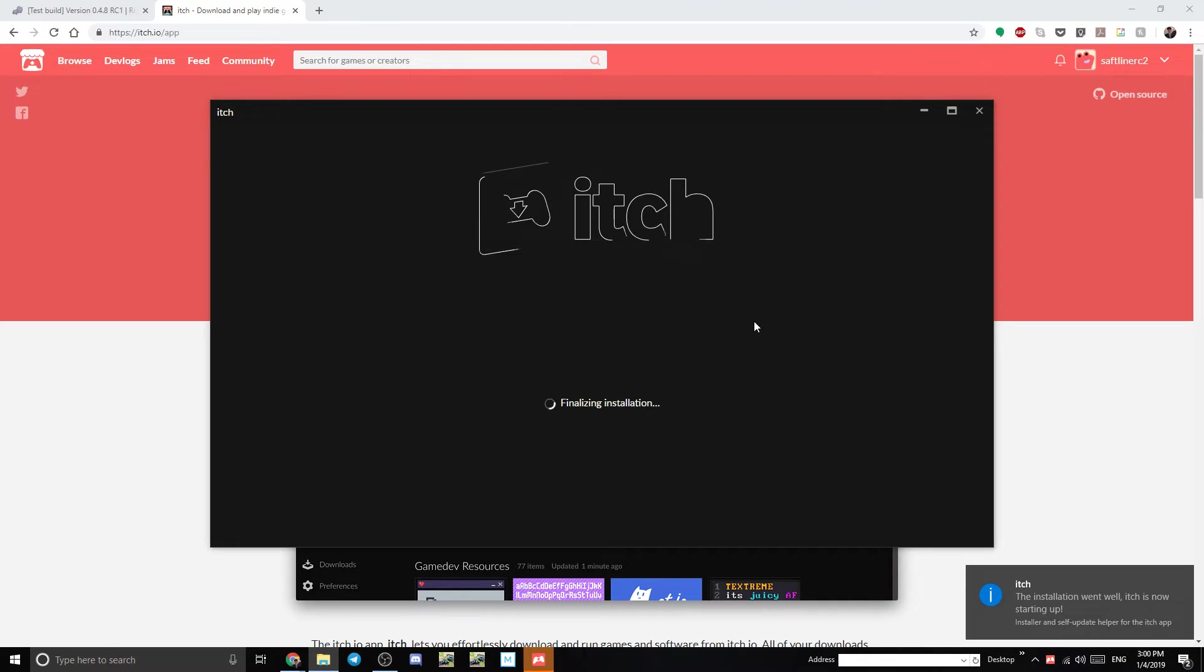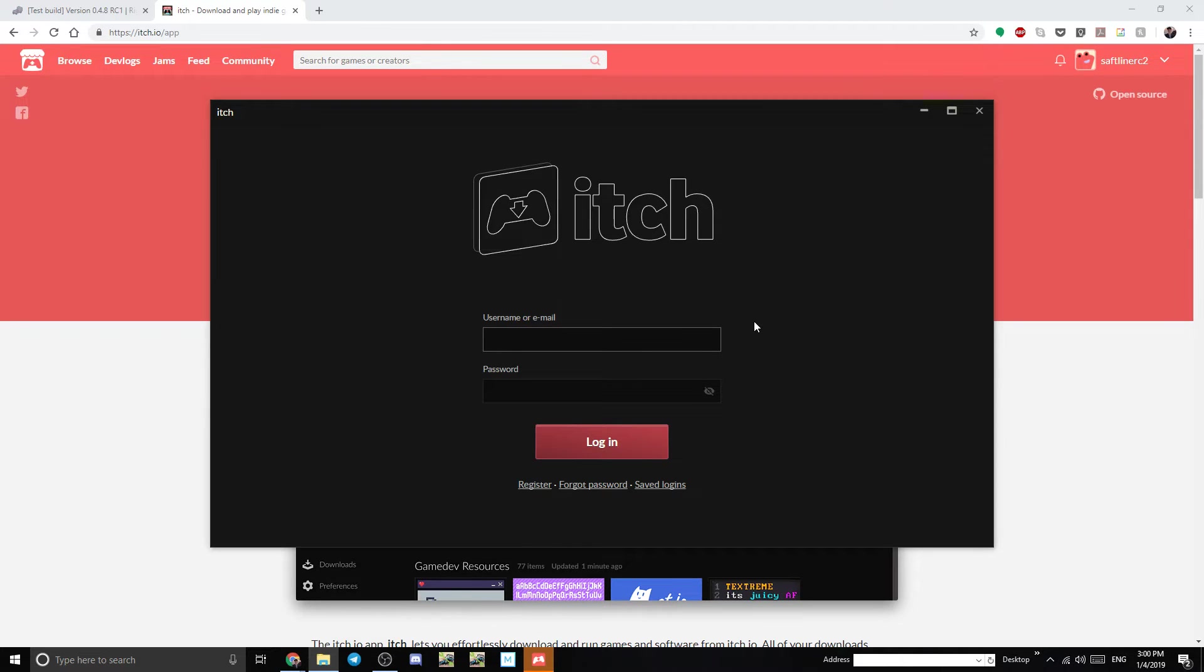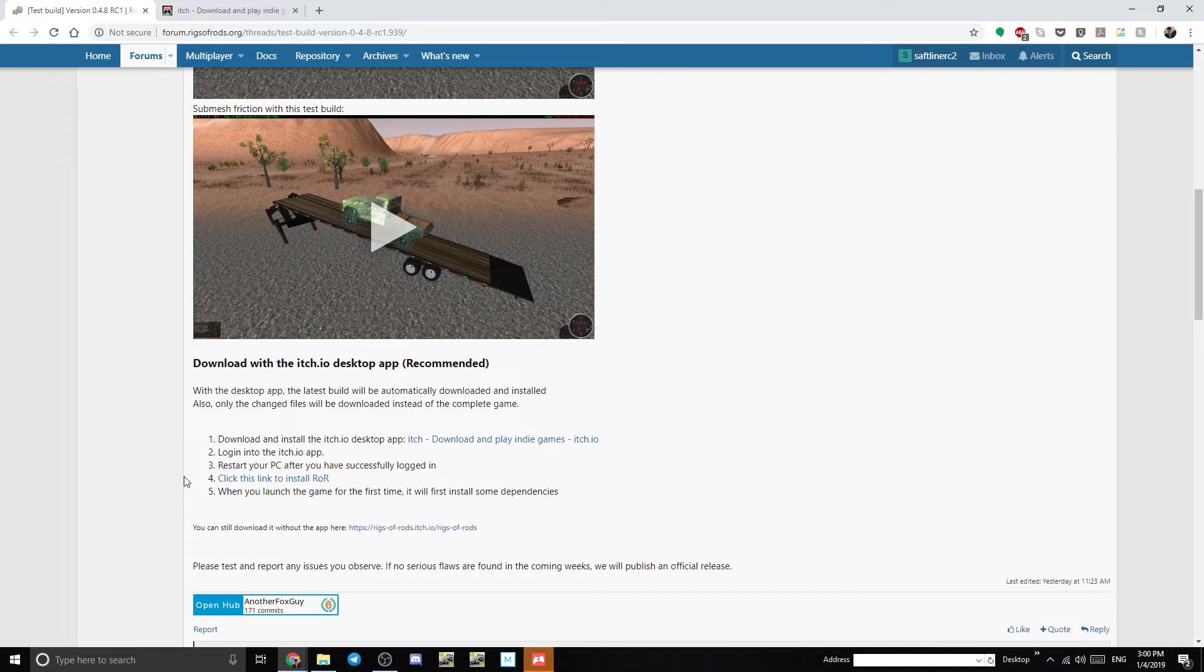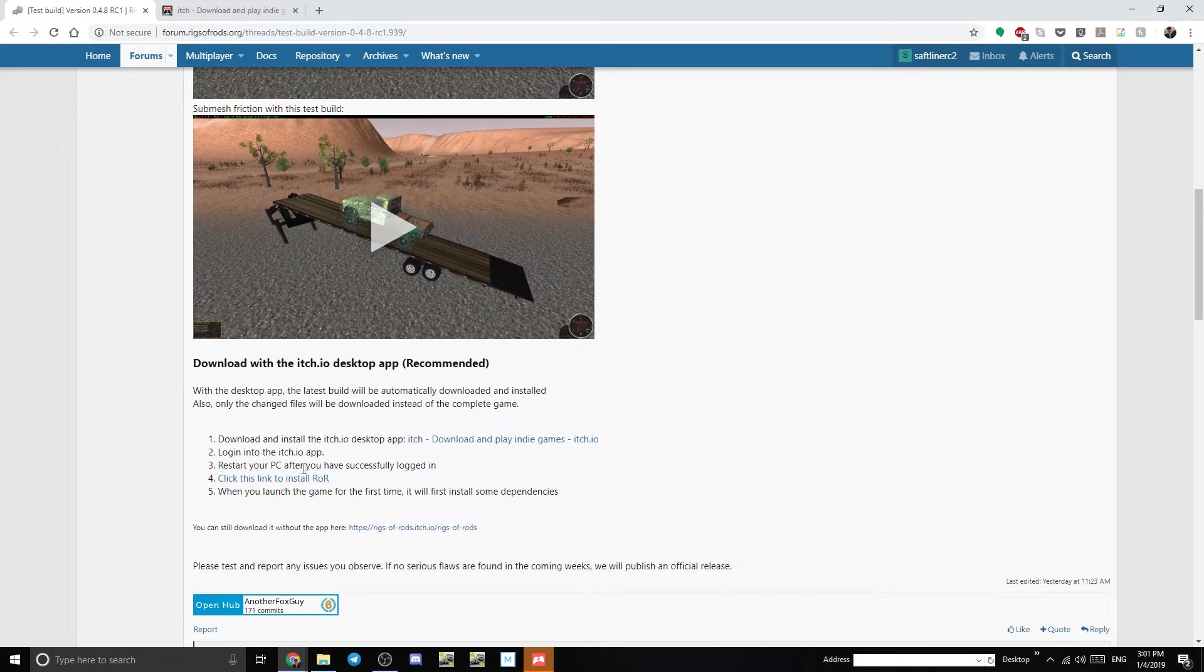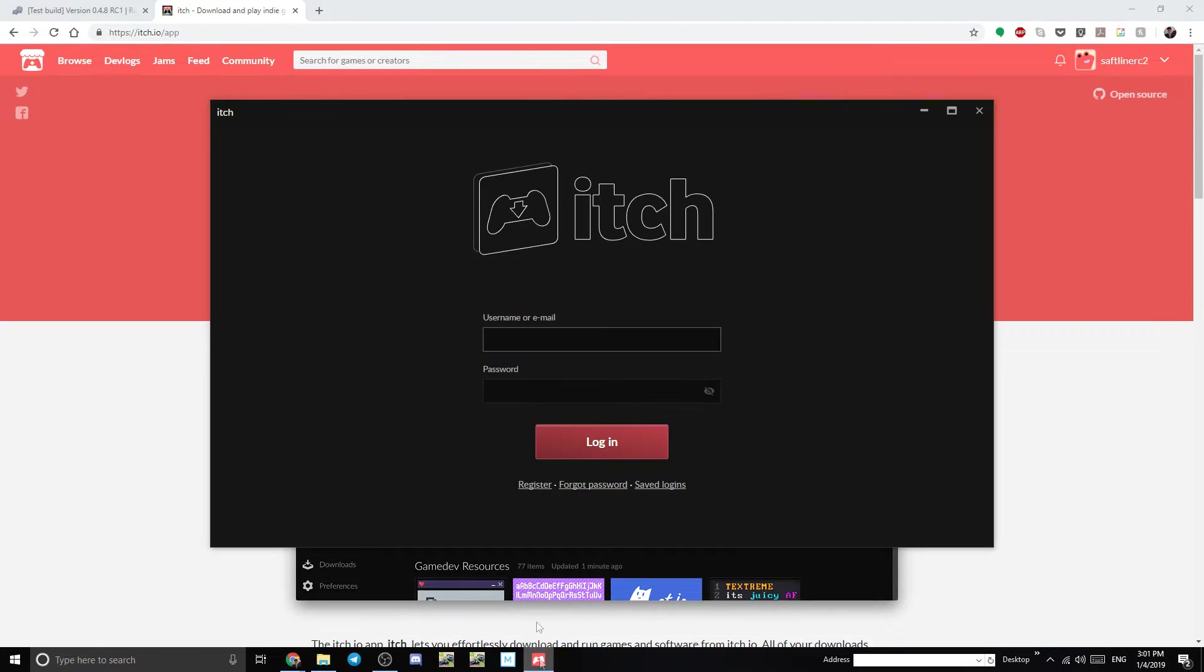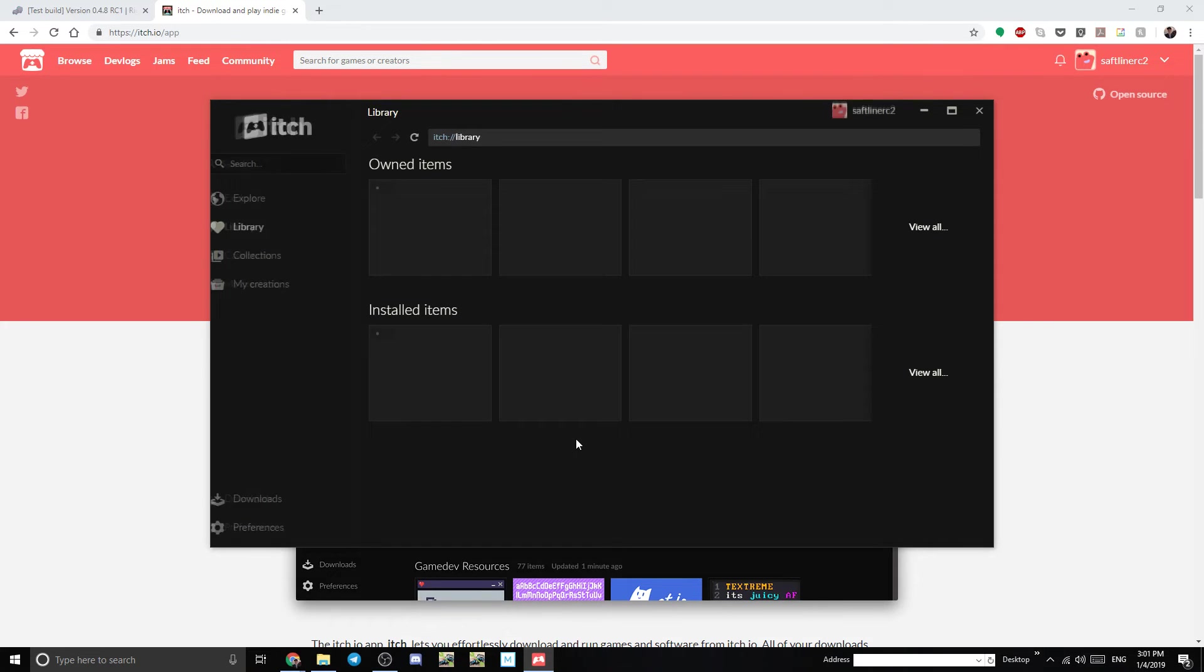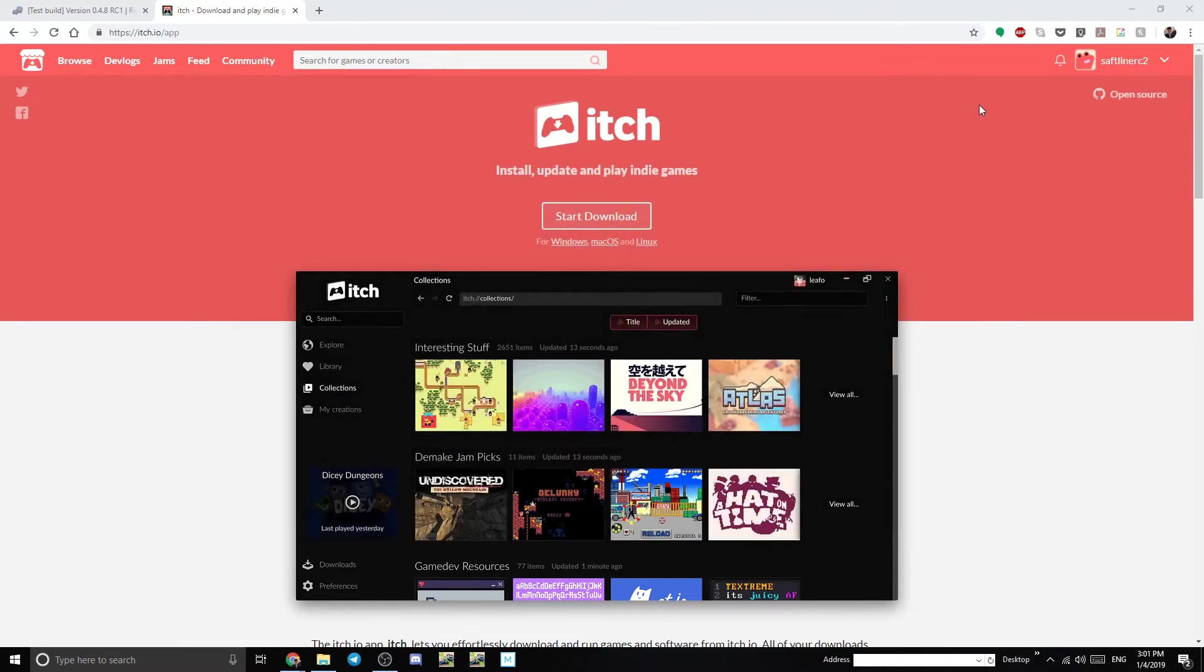Perfect so now the app has automatically opened itself as you can see completely downloaded and it's finishing the install. So now we get to this screen. Going back to the instructions now we want to log into the app and then we're going to restart the PC after that. So let's go ahead and log in and log in. There we go and now we're going to go ahead close out of this and restart my PC.